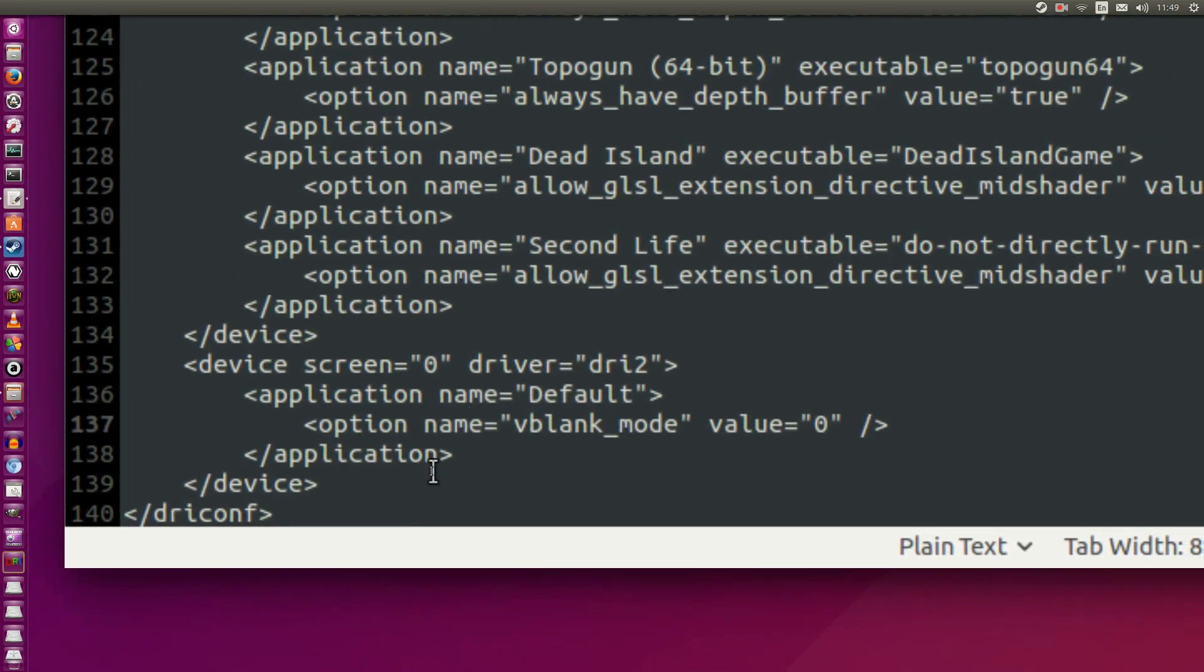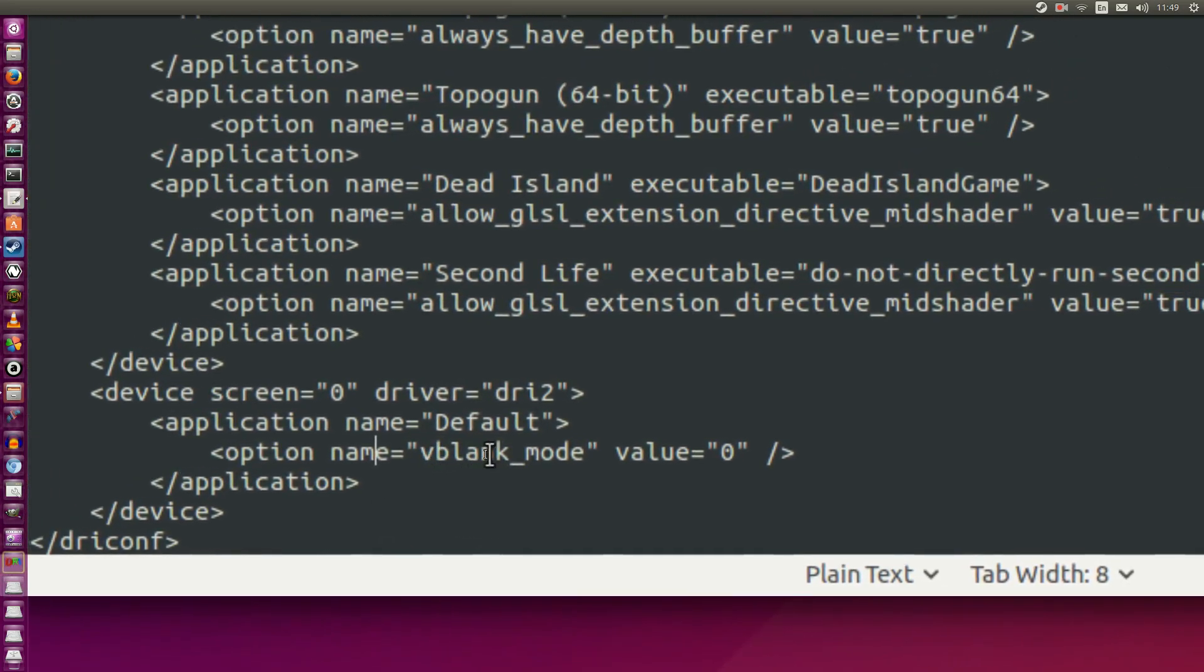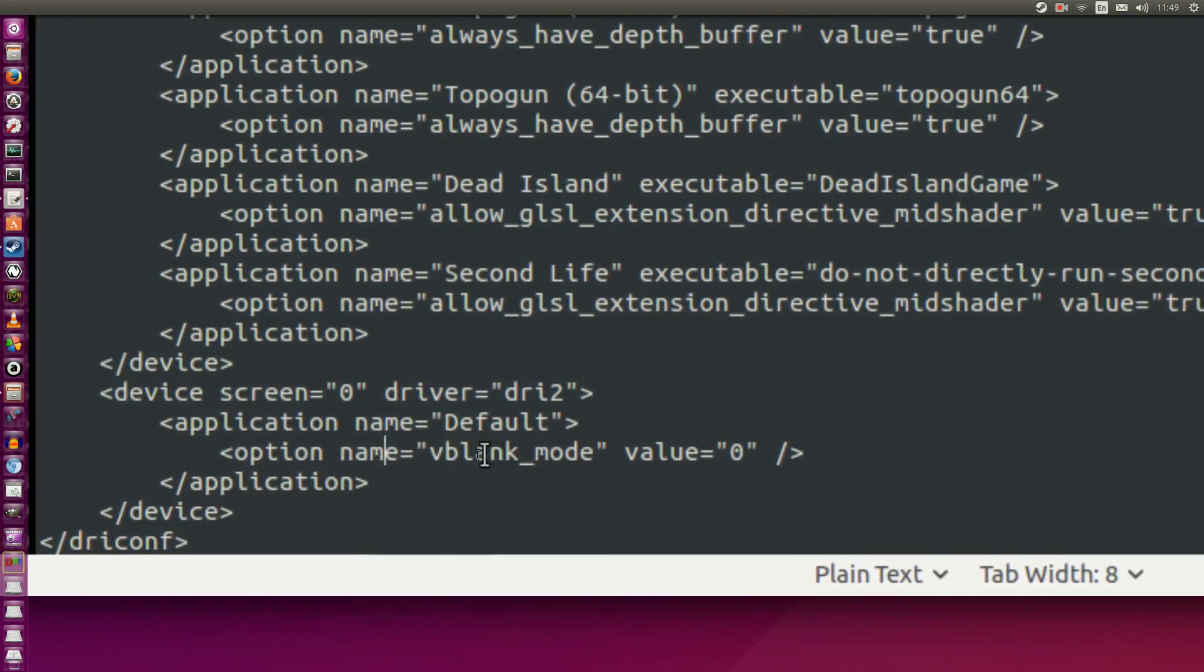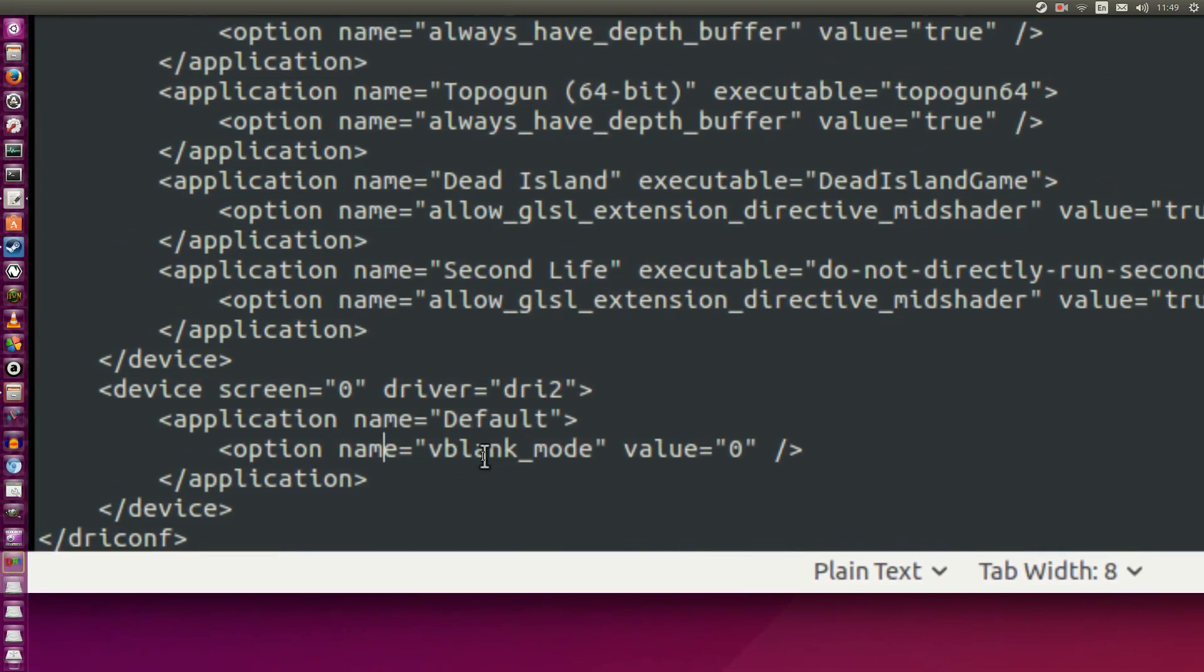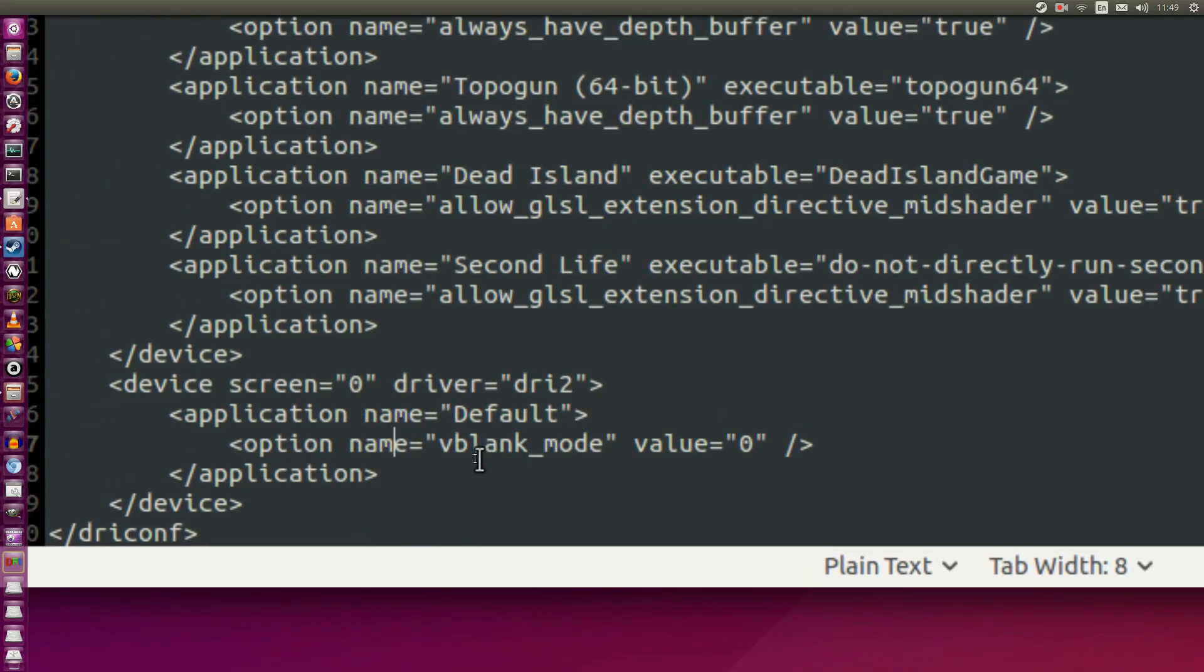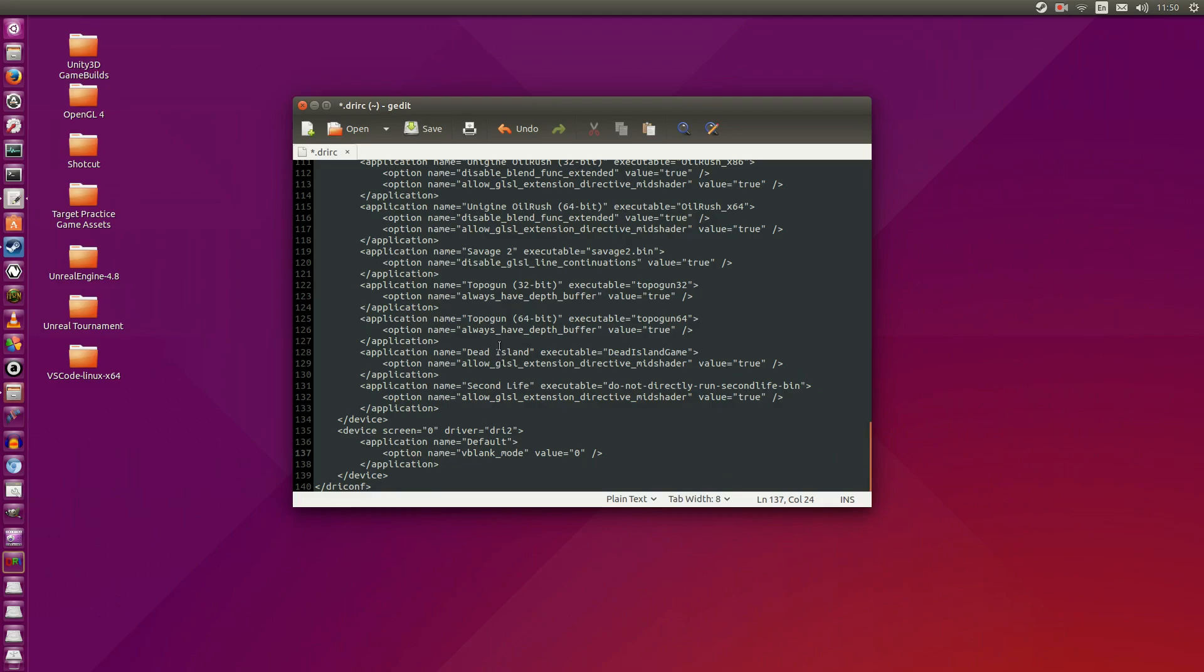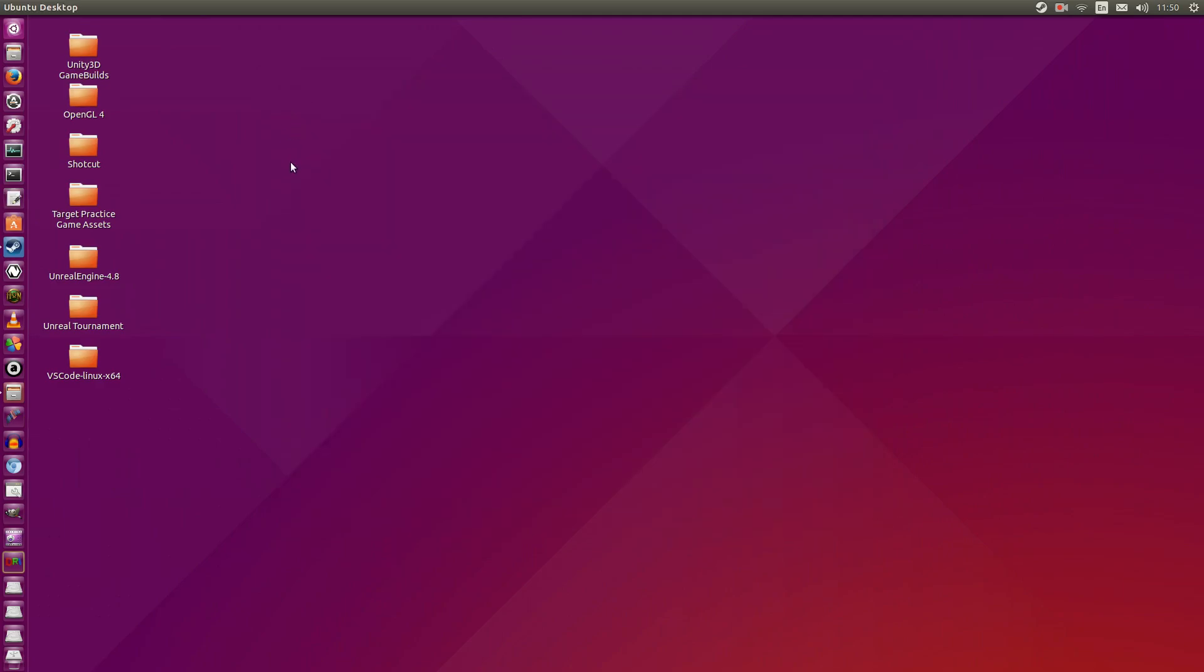Just go ahead and copy-paste this into the text file. What this does is disables V-Sync. As we see here, V-blank mode. We're setting it to zero. So we can soar above 60 frames per second. So I'm going to hit ctrl-s. And I'm going to save that file. Now we can close this.